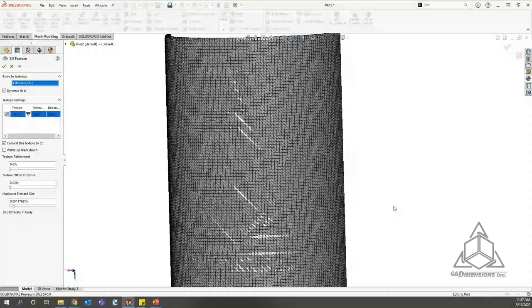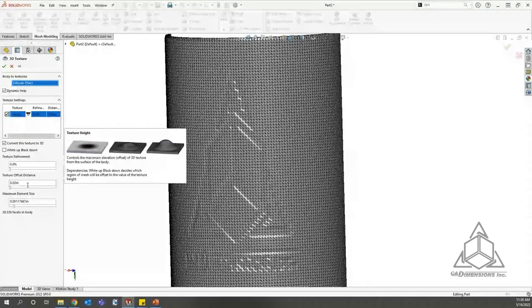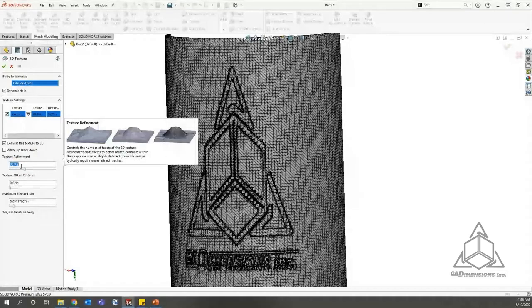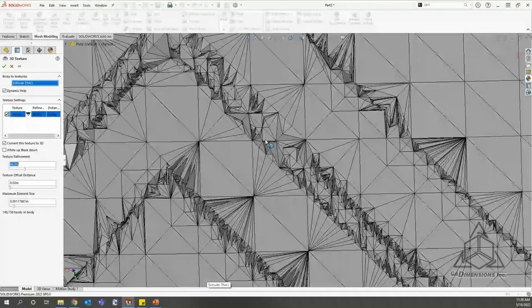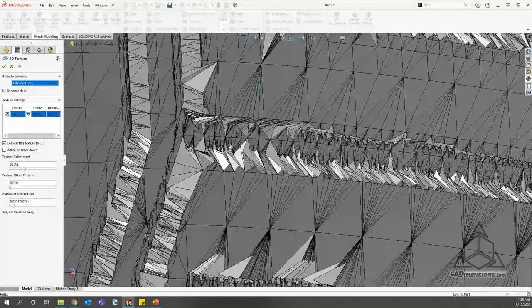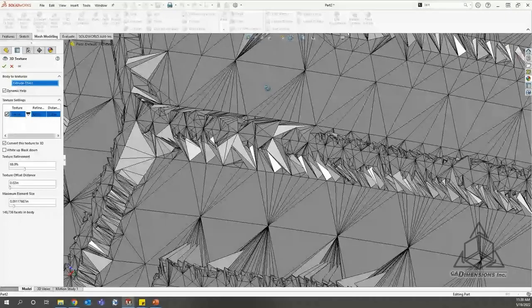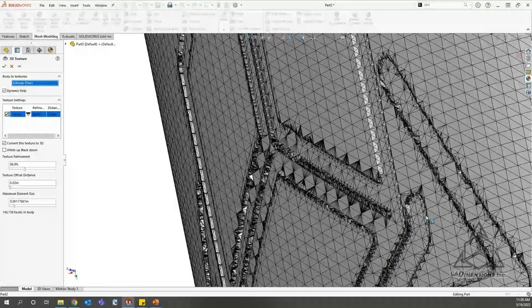We need to refine this a bit. Looking at texture refinement - if you hover over the tools they give you an idea of what each one does. When we bump up the texture refinement, you can see zooming in that it's actually changing the texture itself quite a bit, based on the image contrast from light to dark. That's what texture refinement is doing - it's really looking at the image edges and pulling those out.